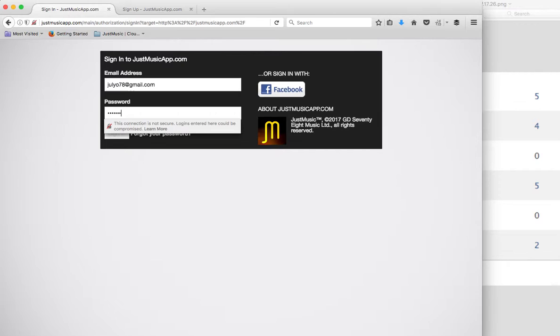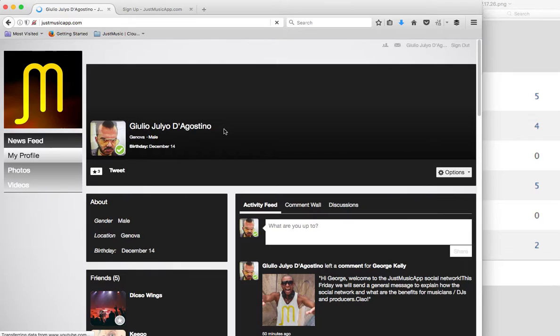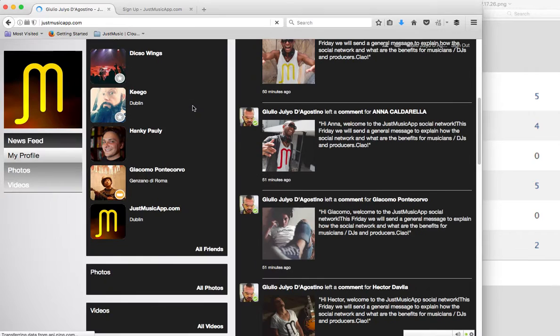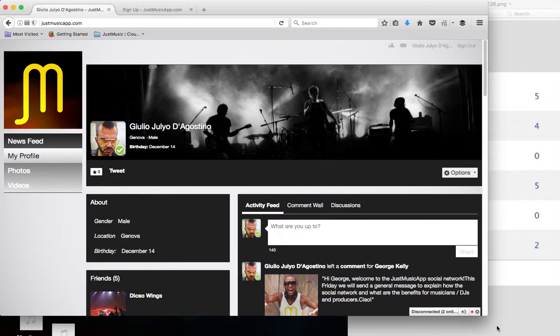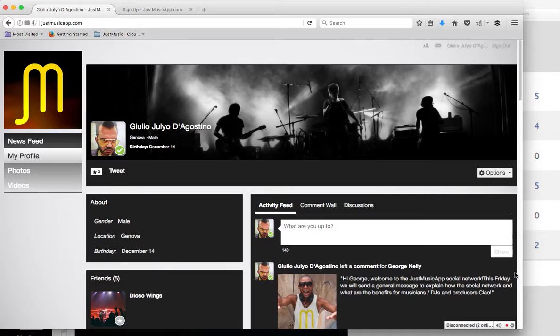So you log in with your email and your password, and this is the way it's going to look like. It's like a stripped-down version of Facebook with a layout very similar to the early MySpace. The meaning of the social network is to basically connect you with other bands or to discover people that work in the music industry. And the best way of doing that is to click on the news feed.